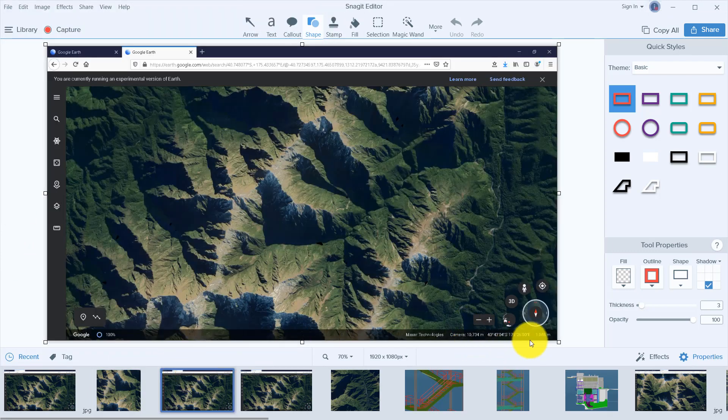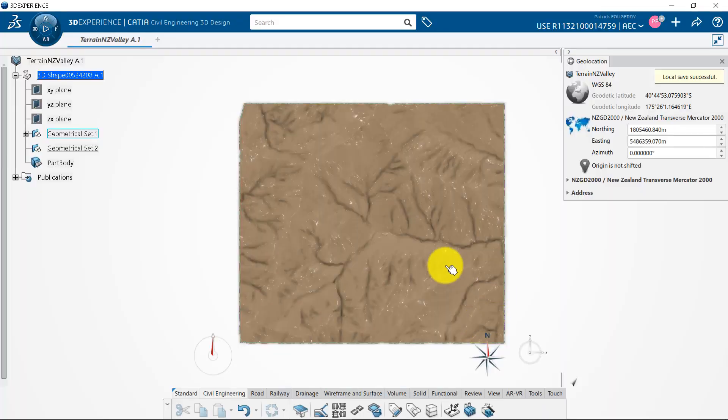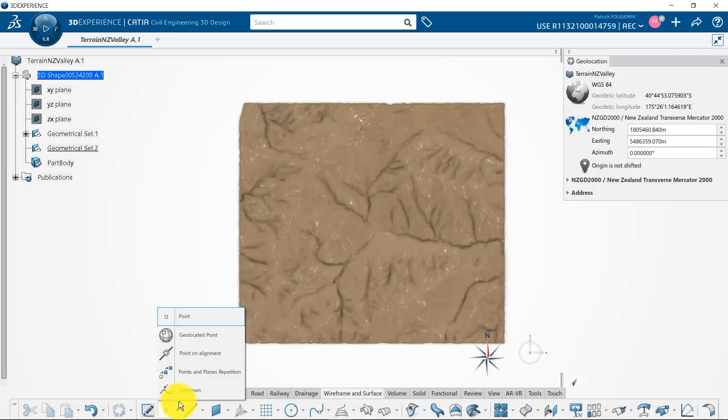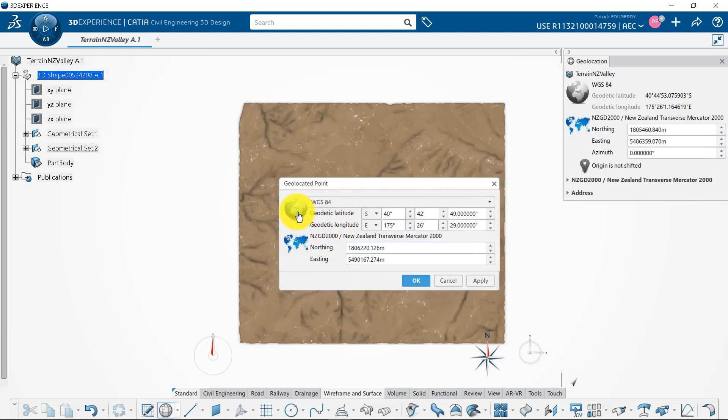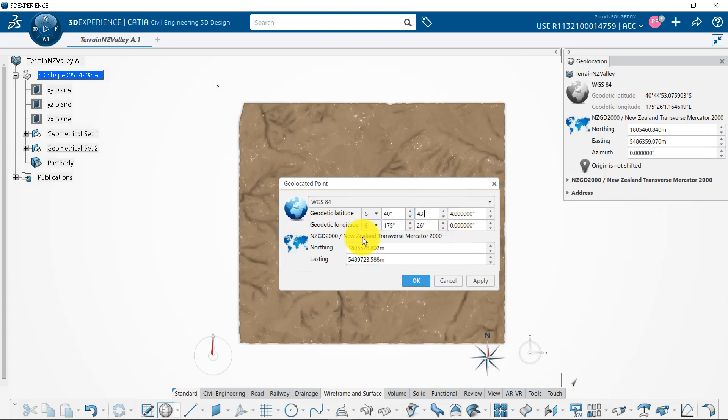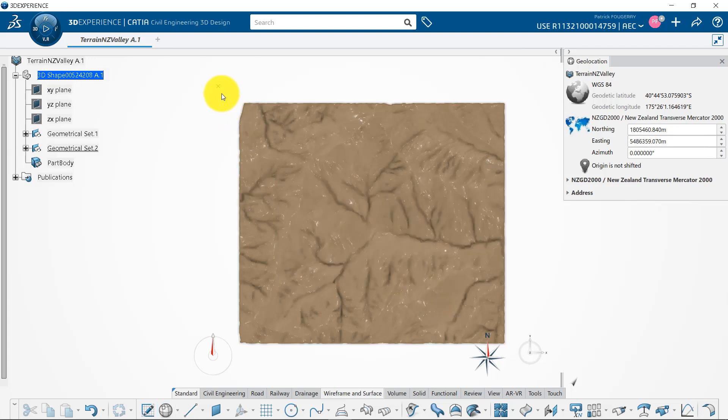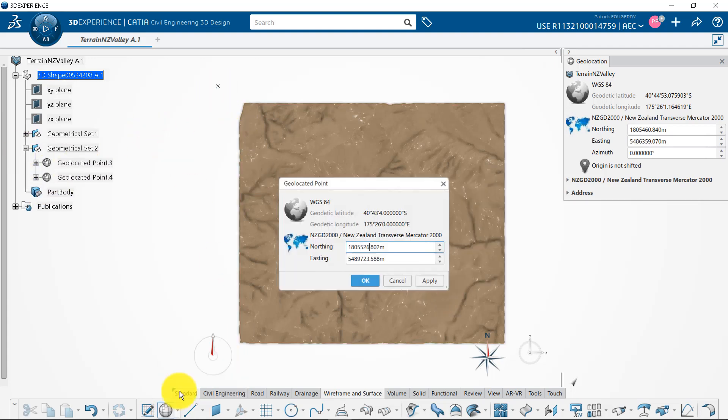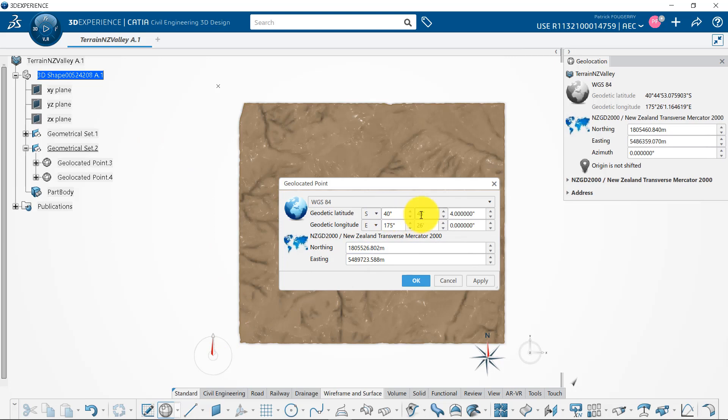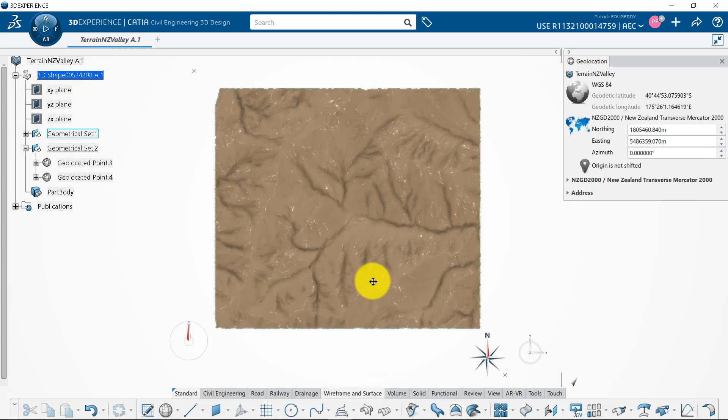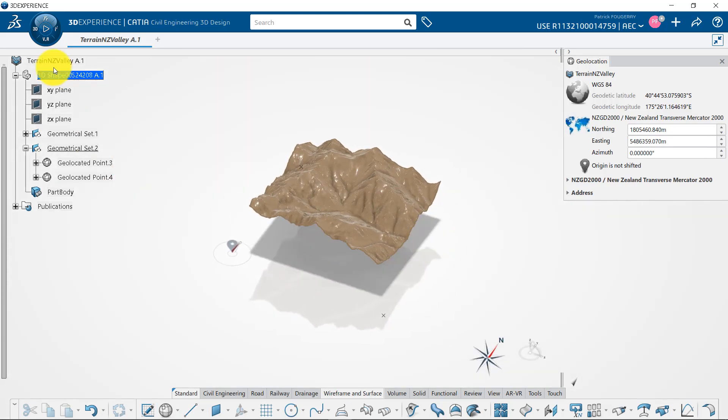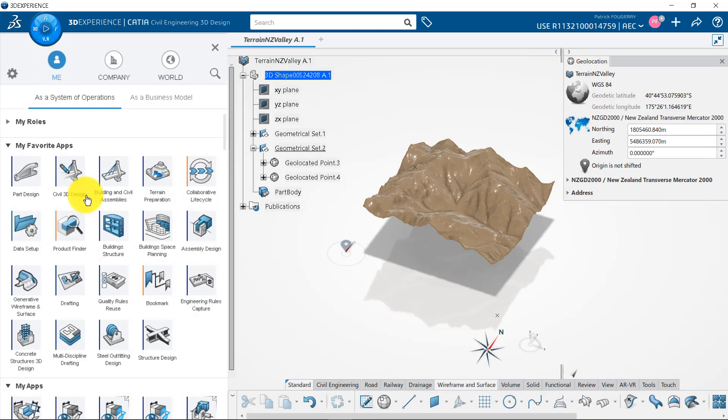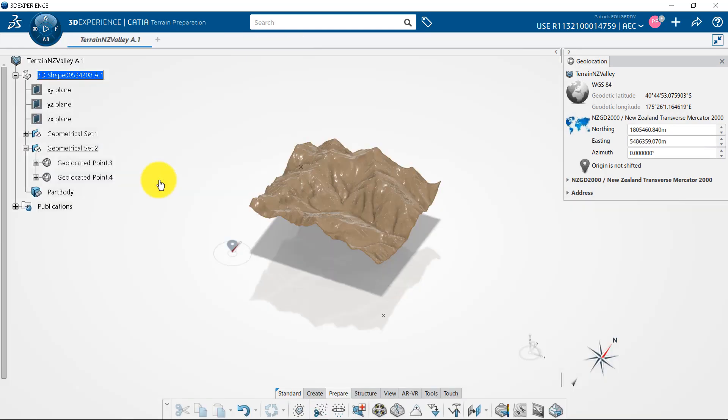Then, I use the latitude and longitude saved in the two other pictures to create two geolocated points. By default, I am requested to input Northing and Easting values, but if I click on the globe, it activates the latitude and longitude mode where I will input the coordinates from Google Earth. Conversion to my CRS Northing and Easting is automatically calculated.